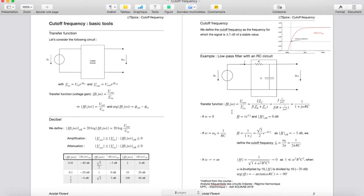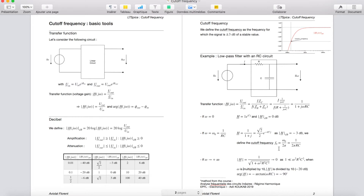Let's analyze this formula. If omega is equal to 0, H is equal to 1, so the argument of H is 0 and the amplitude of H in dB equals 0 dB, meaning UOUT equals UIN. Then if omega equals 1 over RC — defining this as omega 0 — the amplitude of H in dB equals minus 3 dB, because the square root of 2 over 2 corresponds to minus 3 dB. So we define the cutoff frequency F0 as omega 0 over 2π, which equals 1 over 2π times RC.